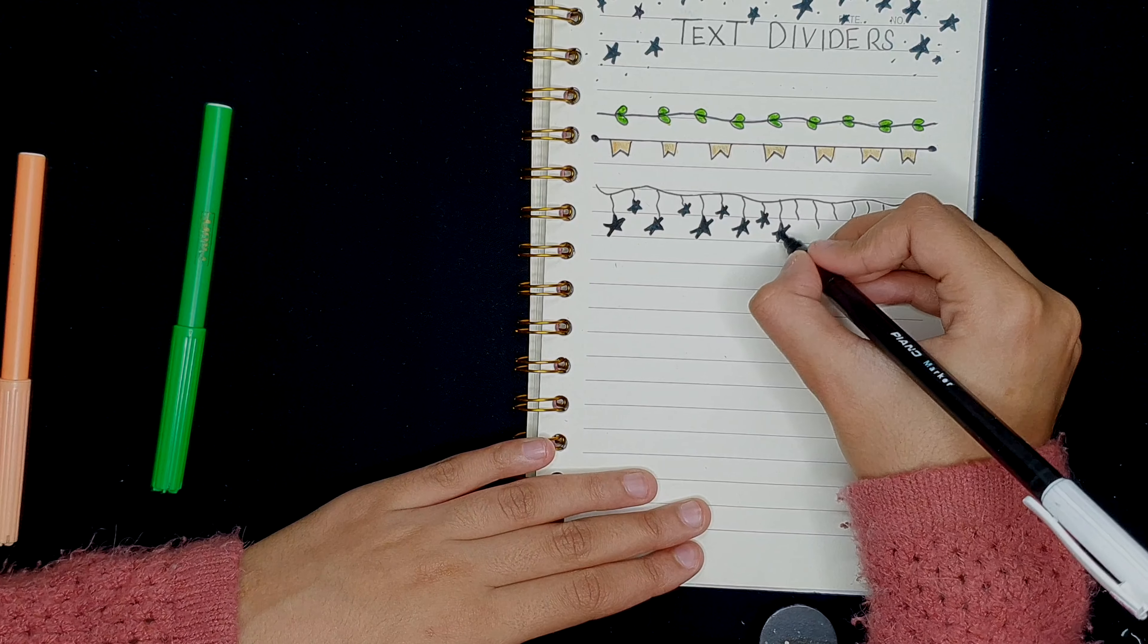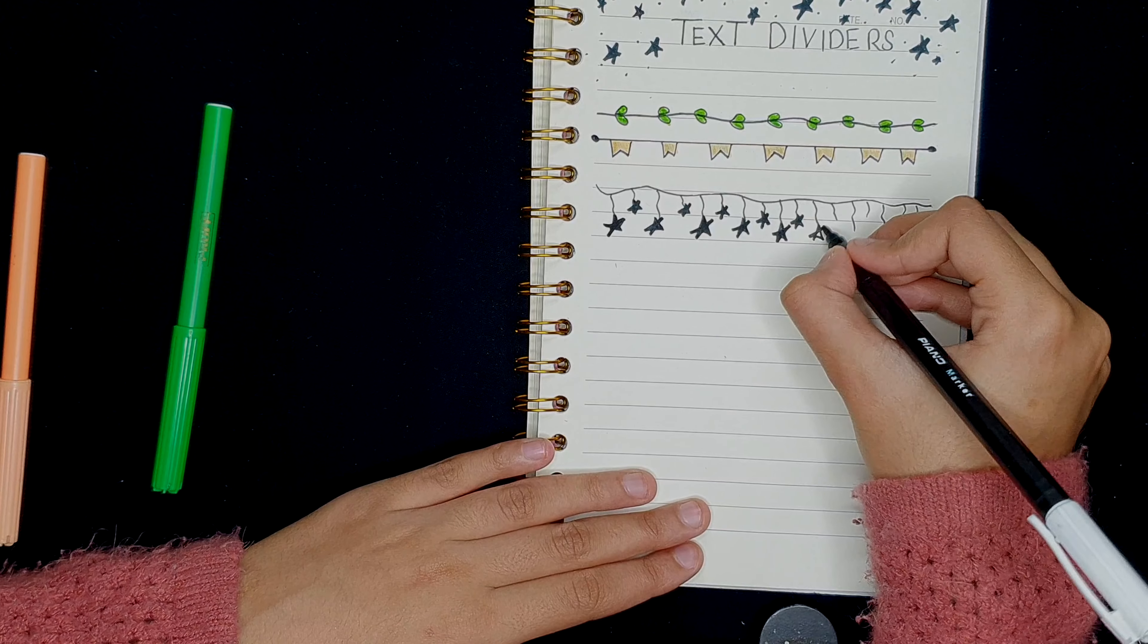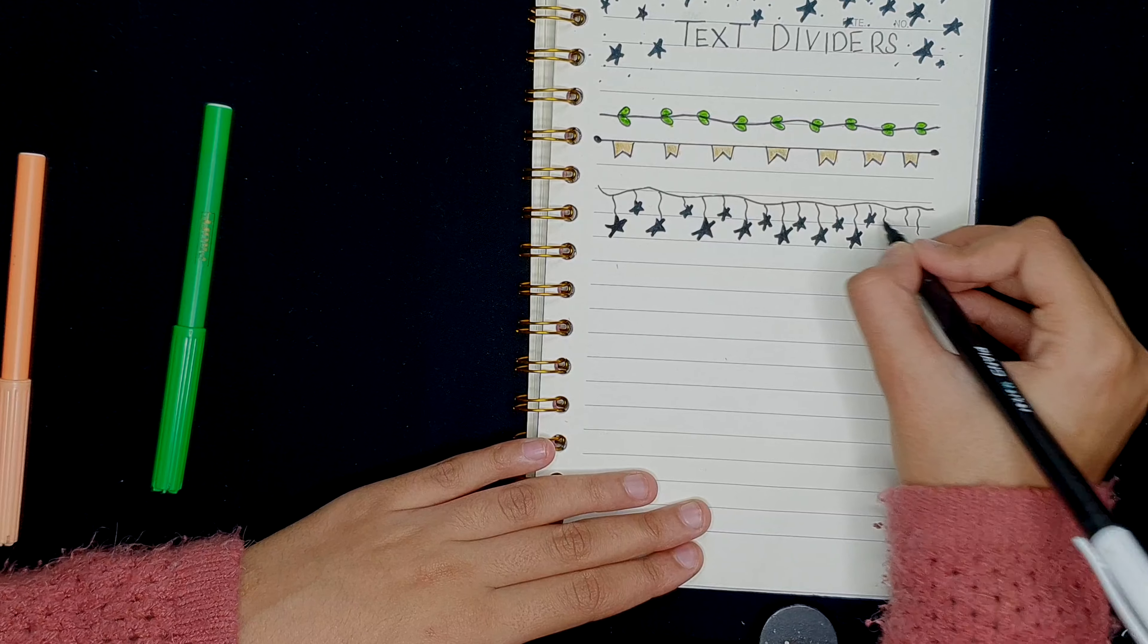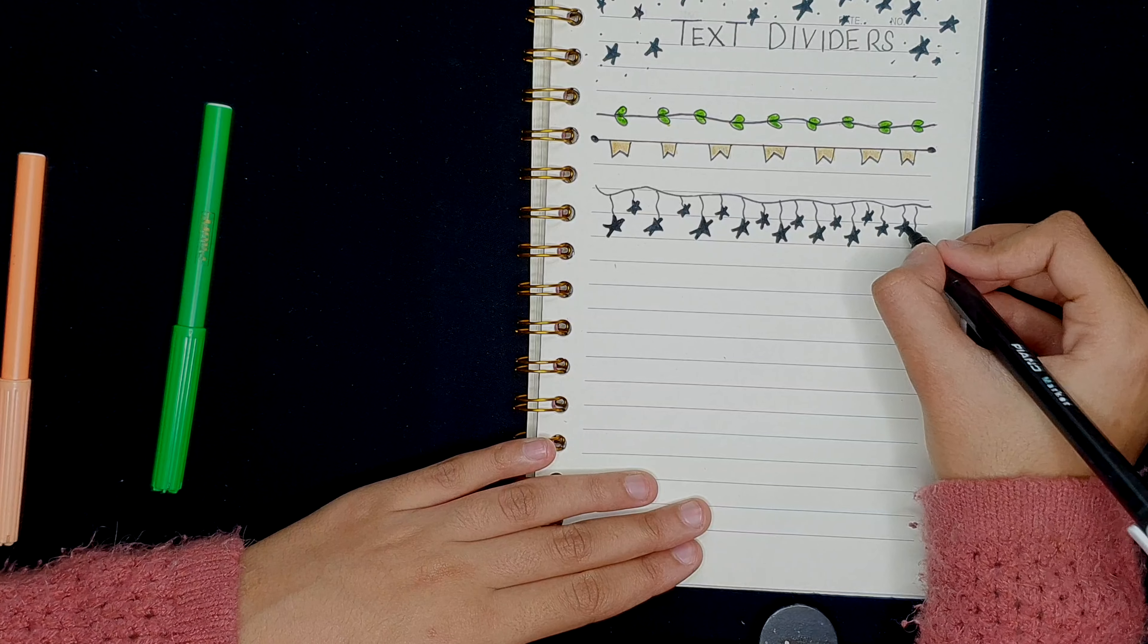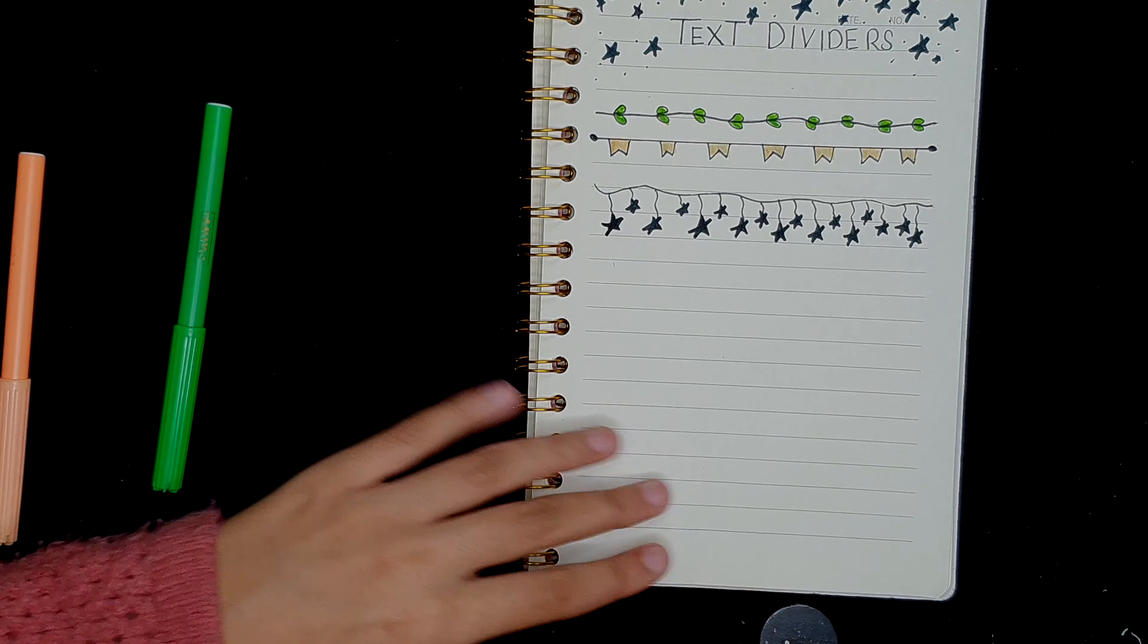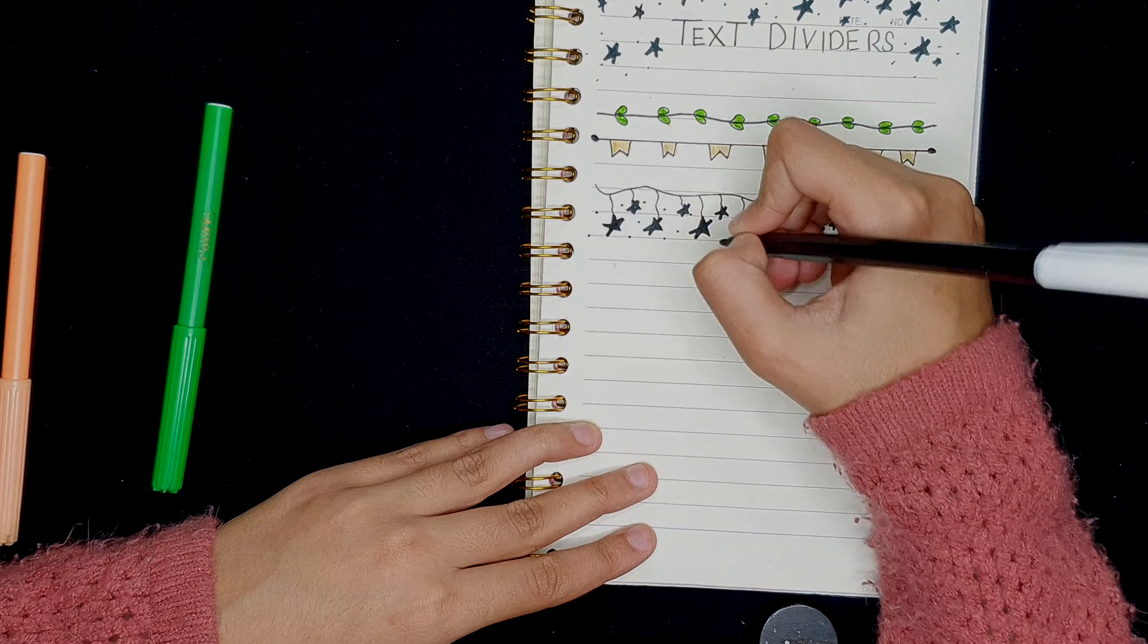My parrot is screaming and calling me out to come and give him some attention. By the way, don't forget to check out my parrot's channel. It's Blue the Amazon. I'll leave the link in the description box down below. And once again, adding tiny dots because why not?